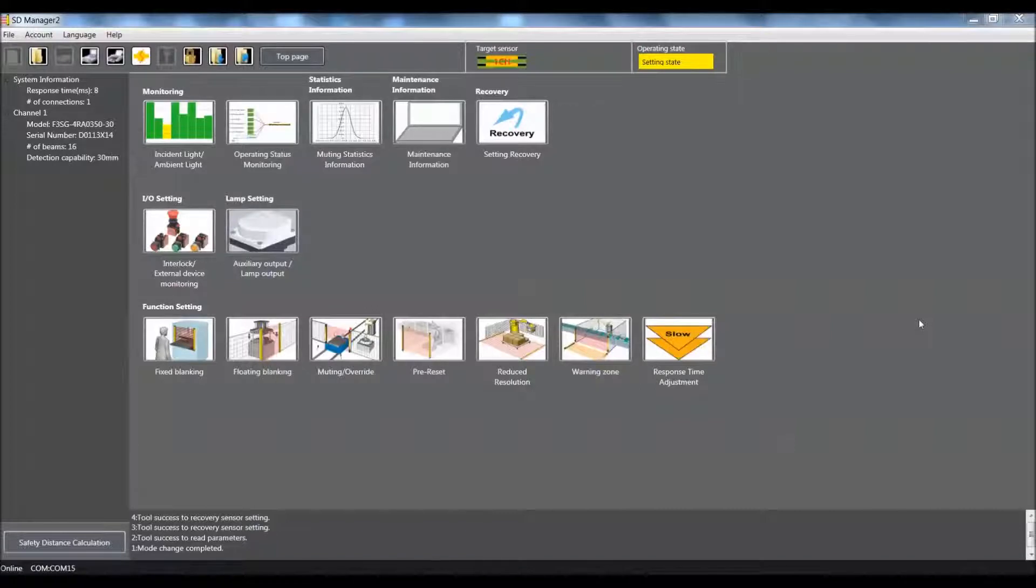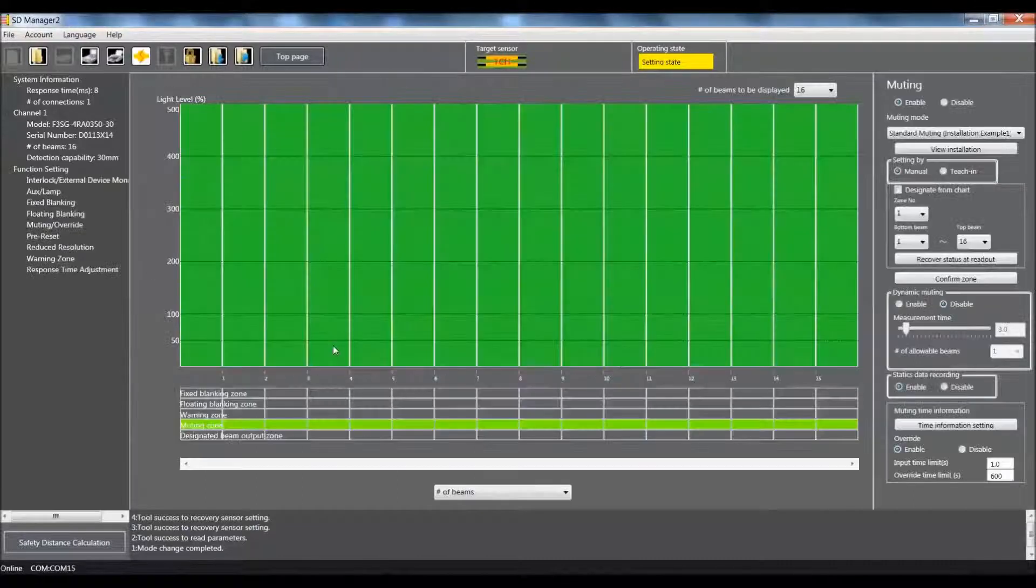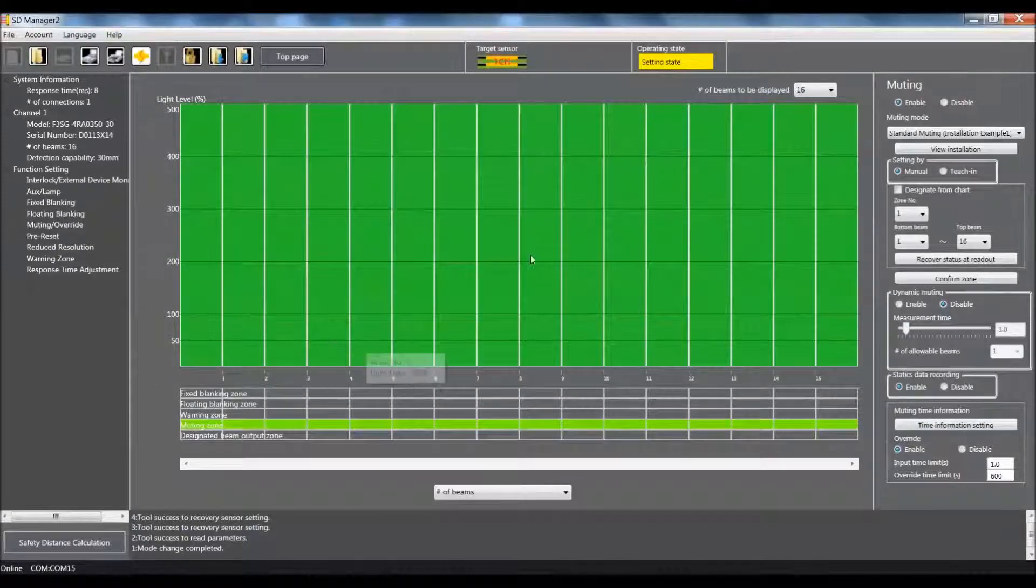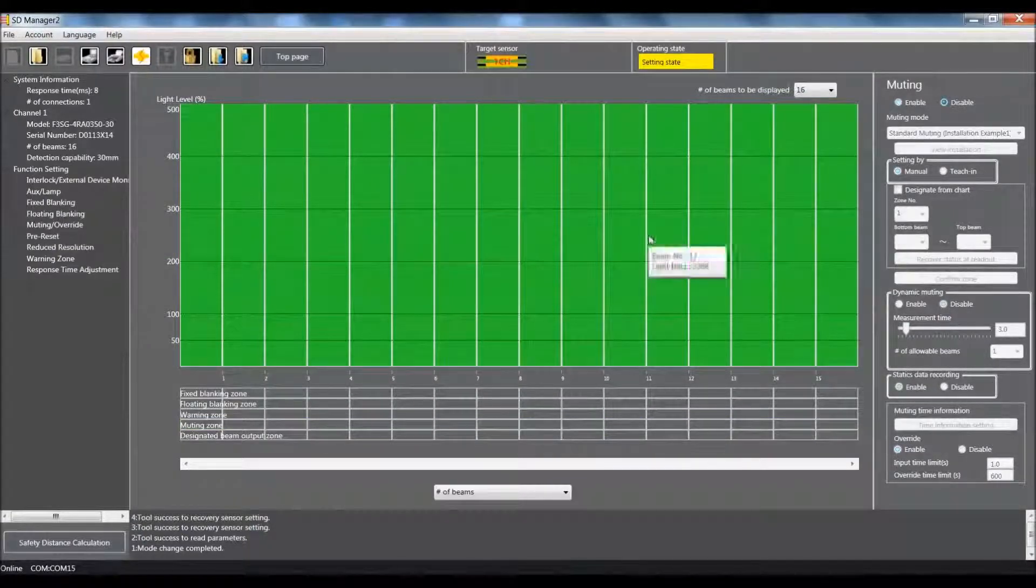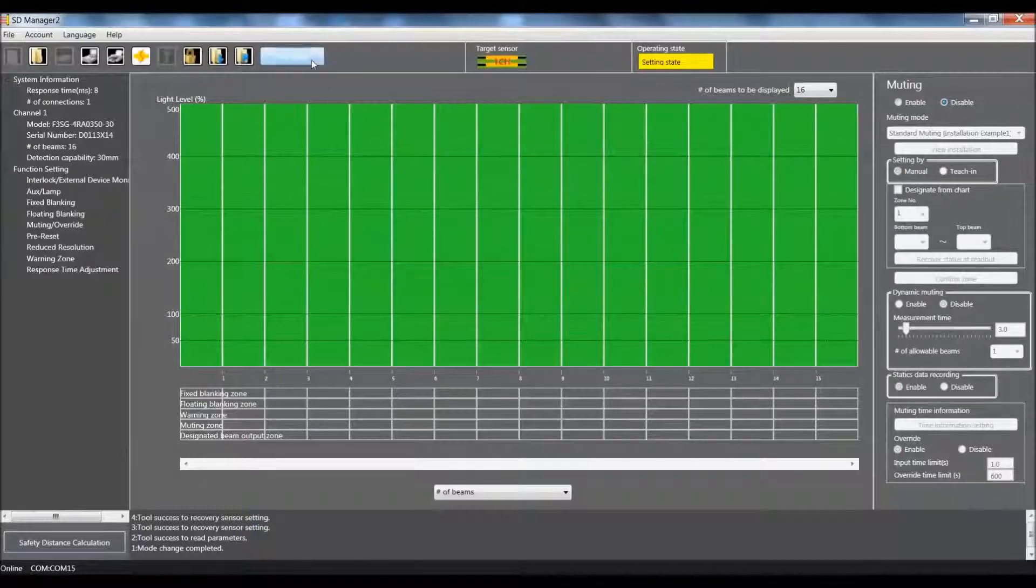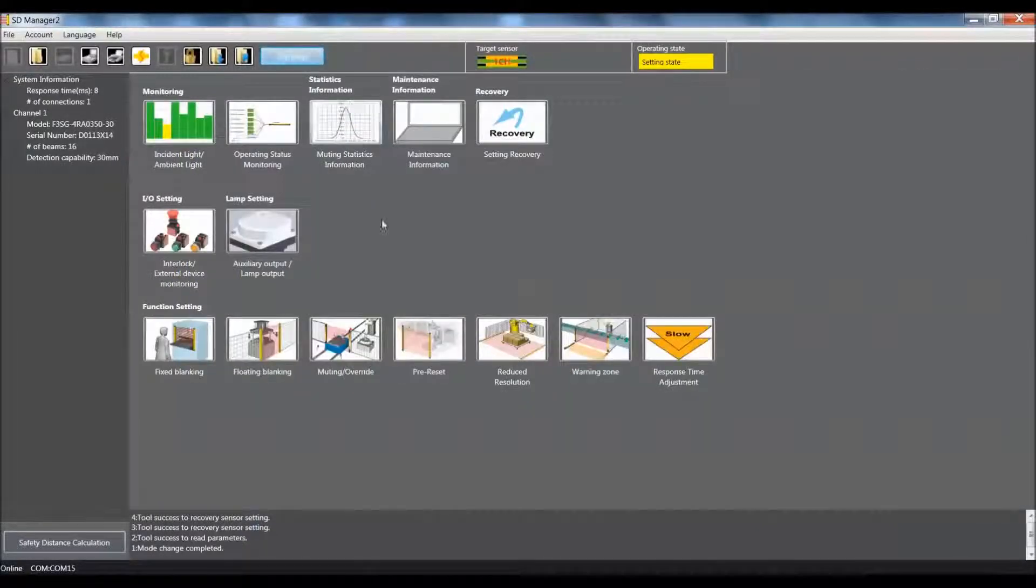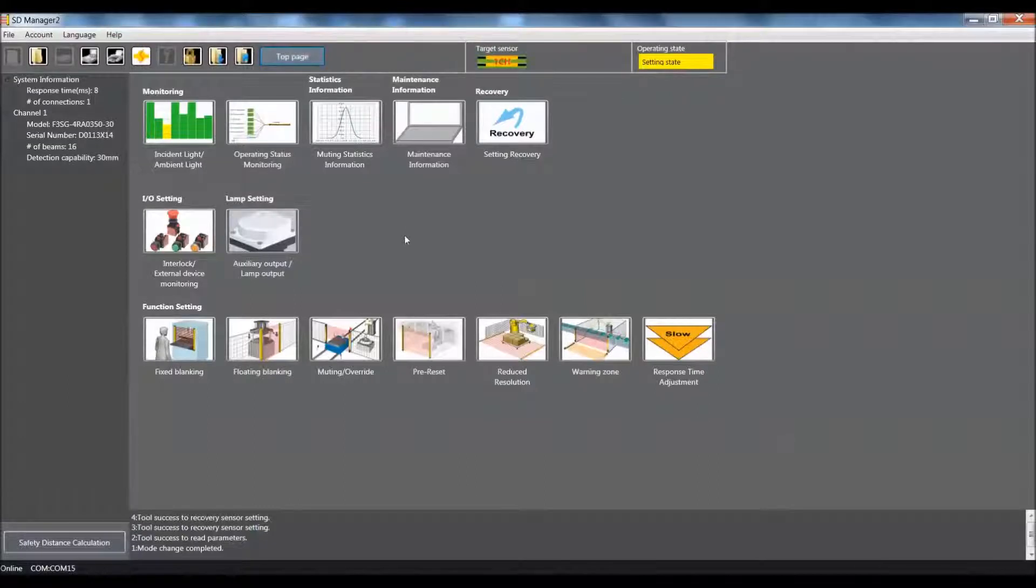Alright, first thing that we are going to need to do is come into the muting override. The reason for this is we need to disable the muting function. You cannot use the muting function in conjunction with the reduced resolution feature in the F3SG. So now that we have gone and disabled our muting override,